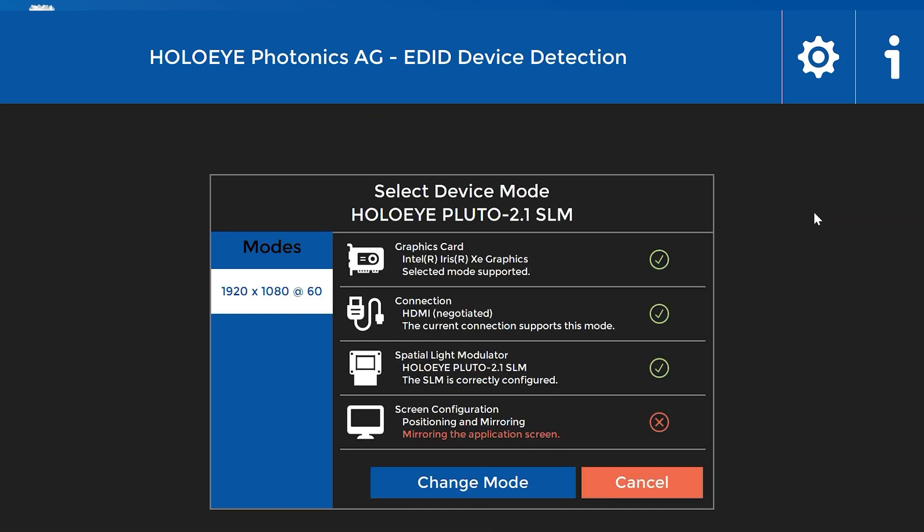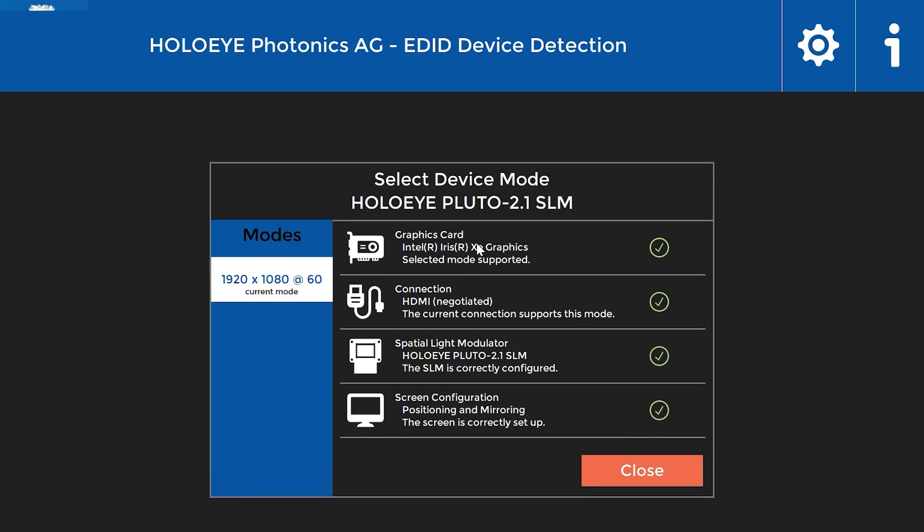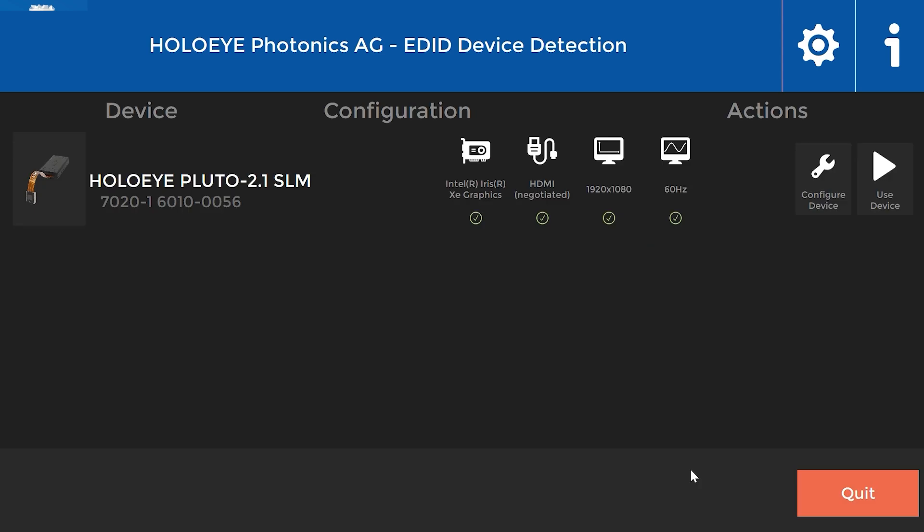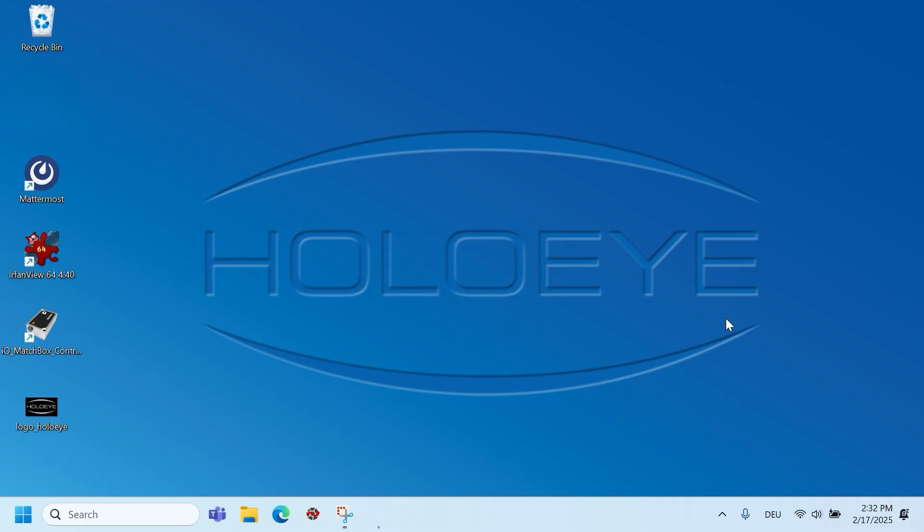The following configuration dialog suggests possible settings. To apply the selected settings, click on change mode. Close the settings dialog. All settings should now be marked in green. Click on the use device button.